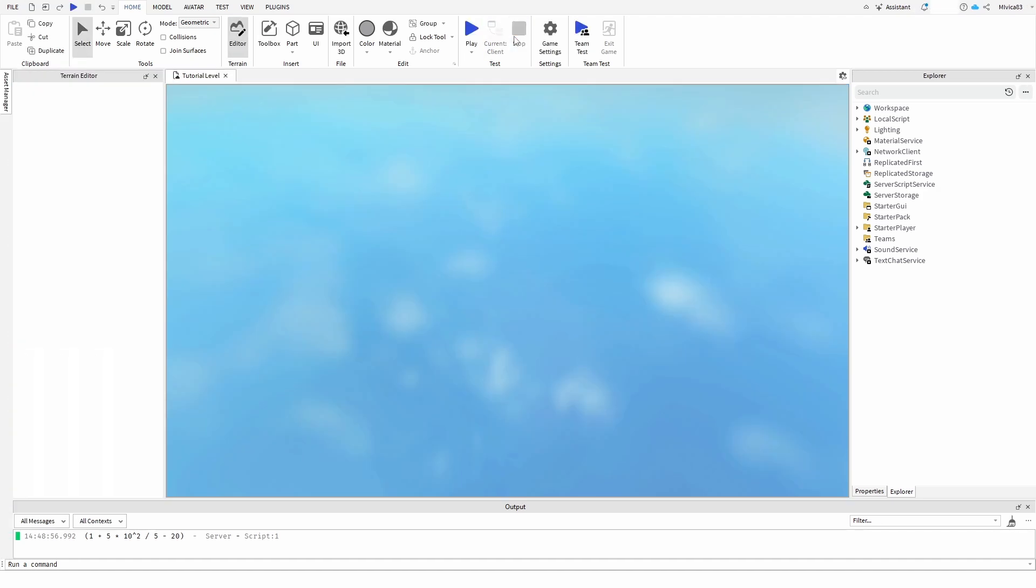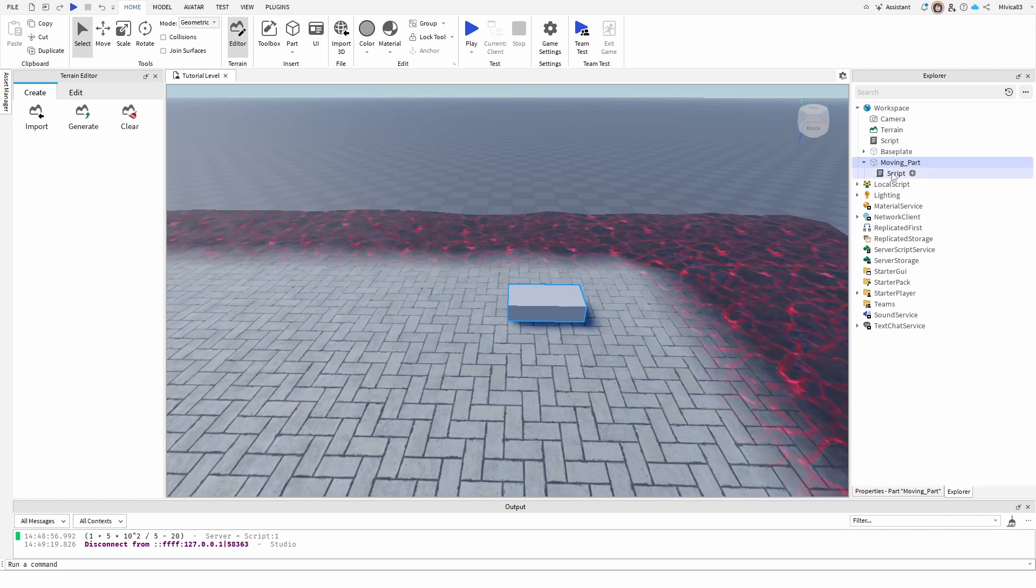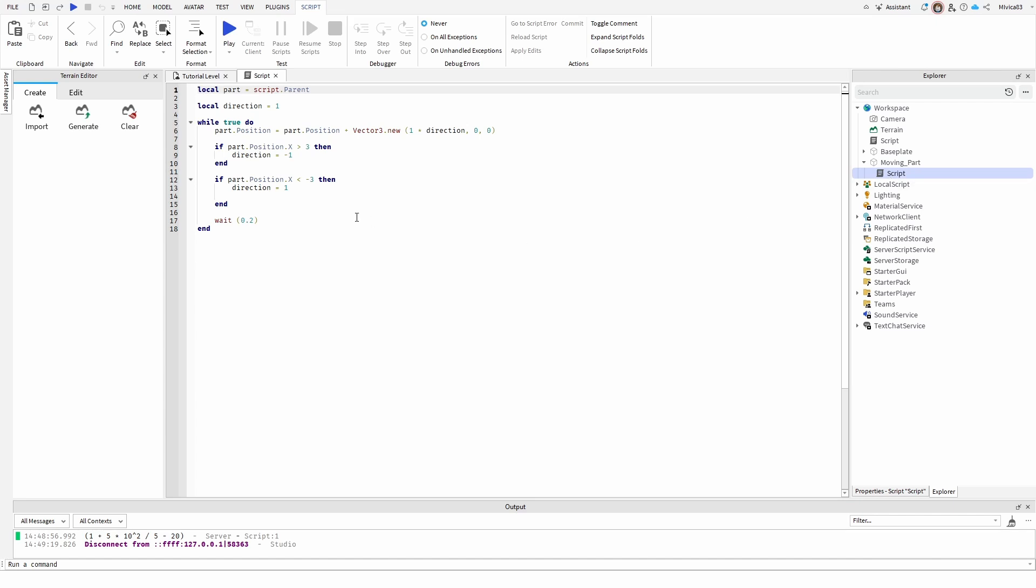Now what is the script that manages to do that? I'm going to open it up now. As you can see, it's part of the moving part. This is it. This is the script and here it is.